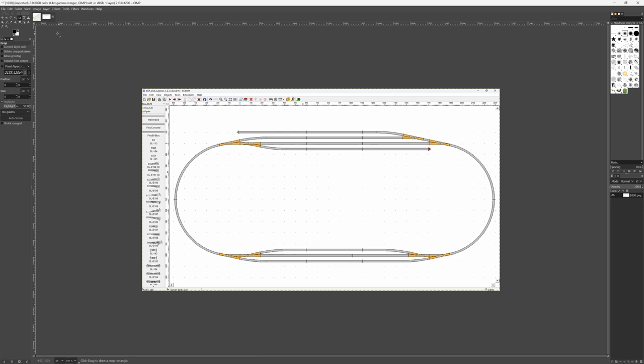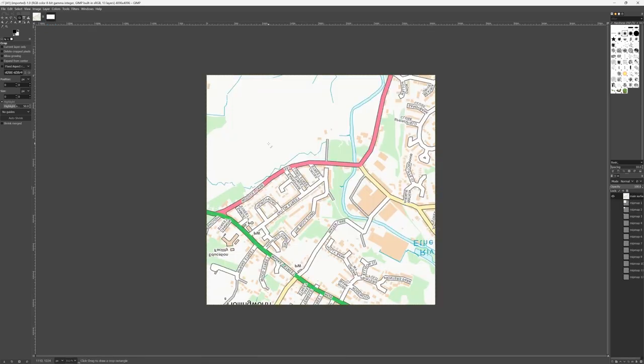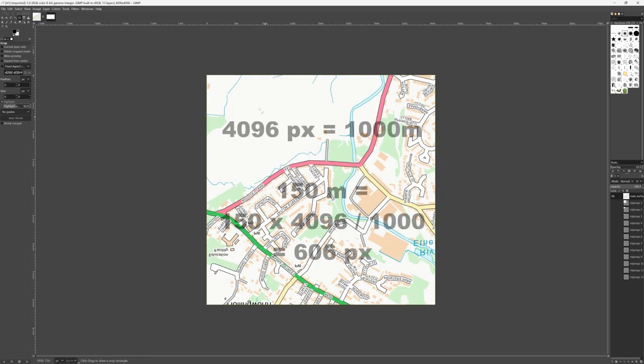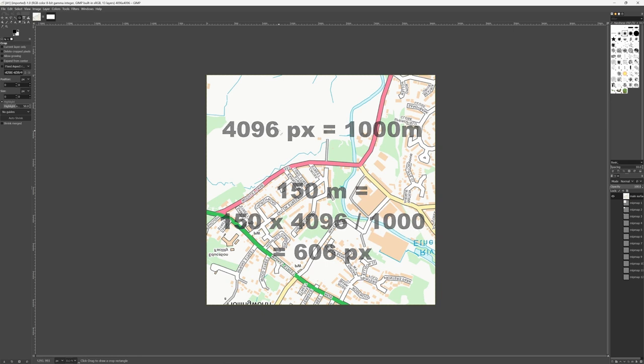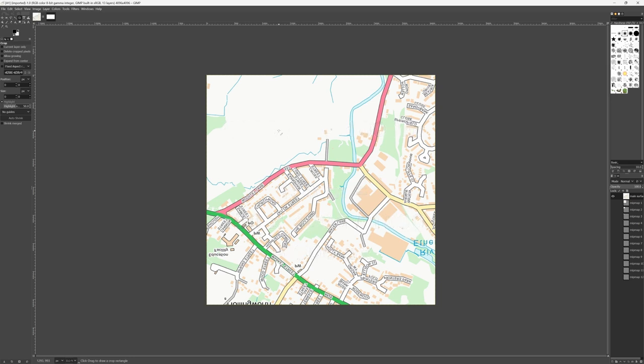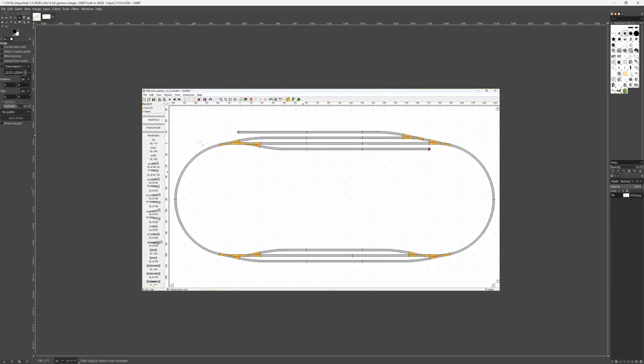And we know from video 1 it translates to 150 meters. So now we go back to our square kilometer map file. And we know this is 4096 pixels. So we do a little math. 150 meters turns out to be on this scale 606 pixels.